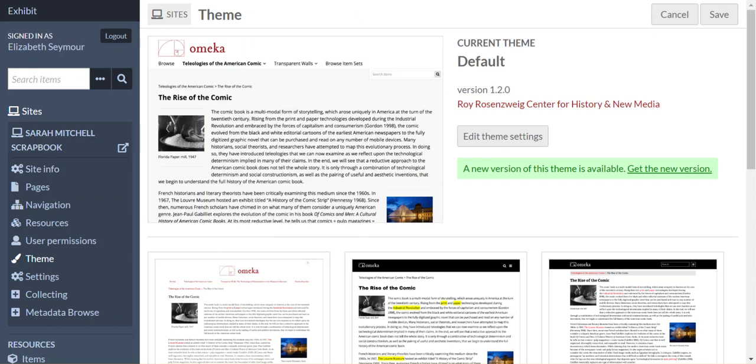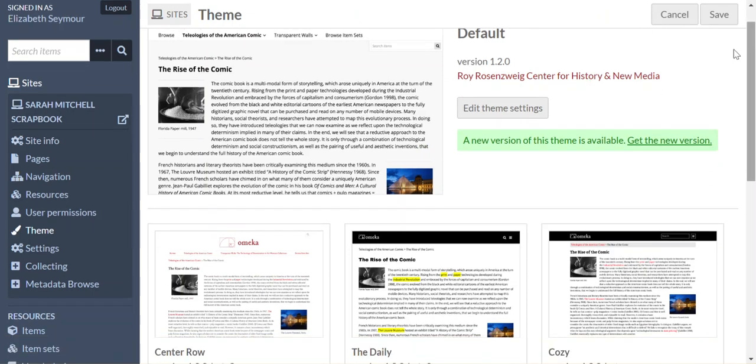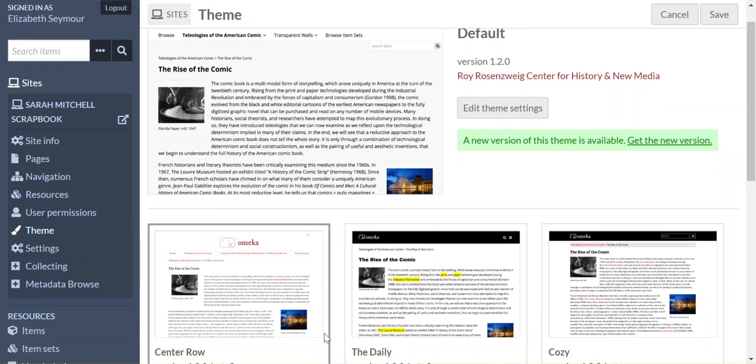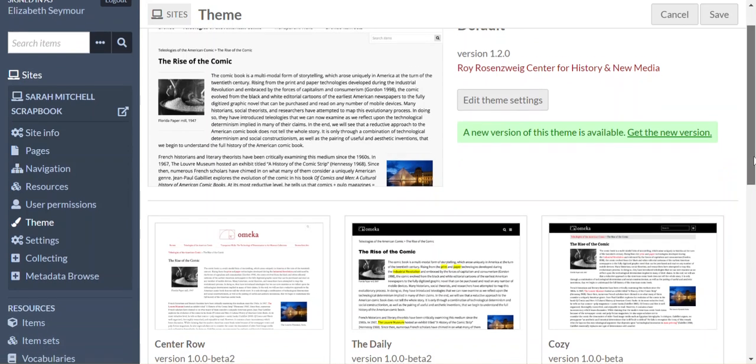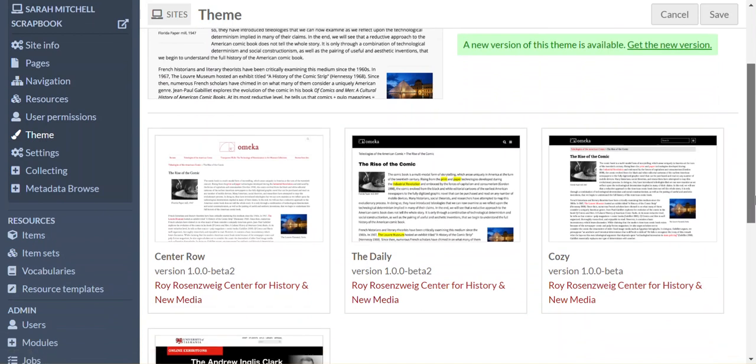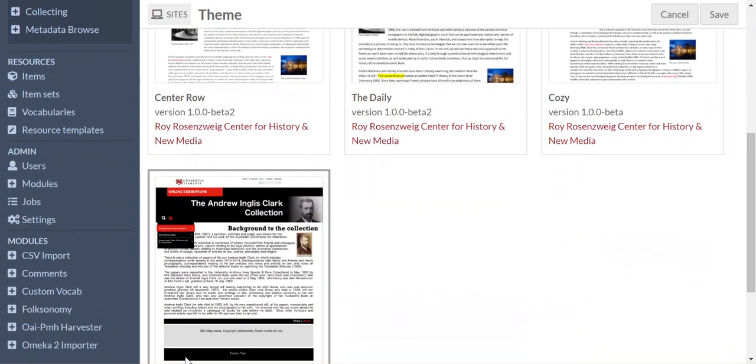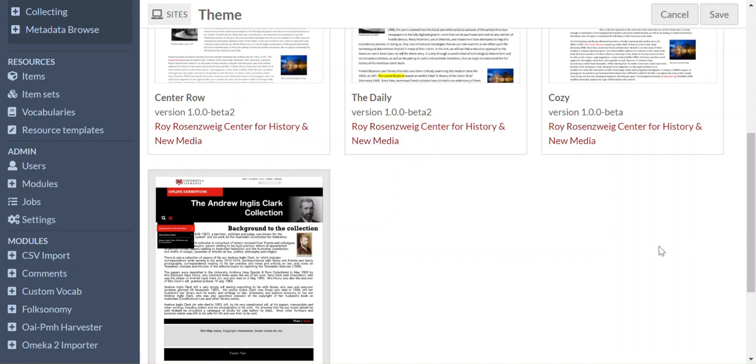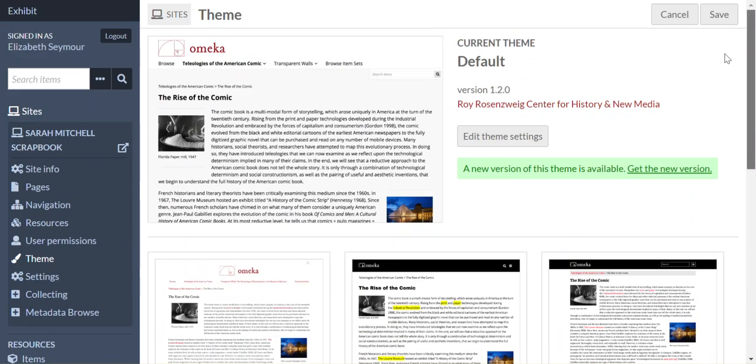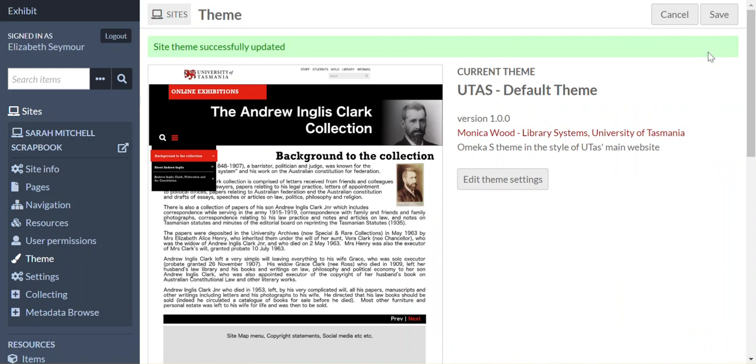Okay, and now we're going to choose the theme for our site. Now, you'll see at the top there's the default themes that have been created for the Omeka S platform, but what we want is the UTAS-specific theme, which complies with our web branding, so to click on that, we just click on it to select, and go up and click save, and now we've saved that theme successfully.